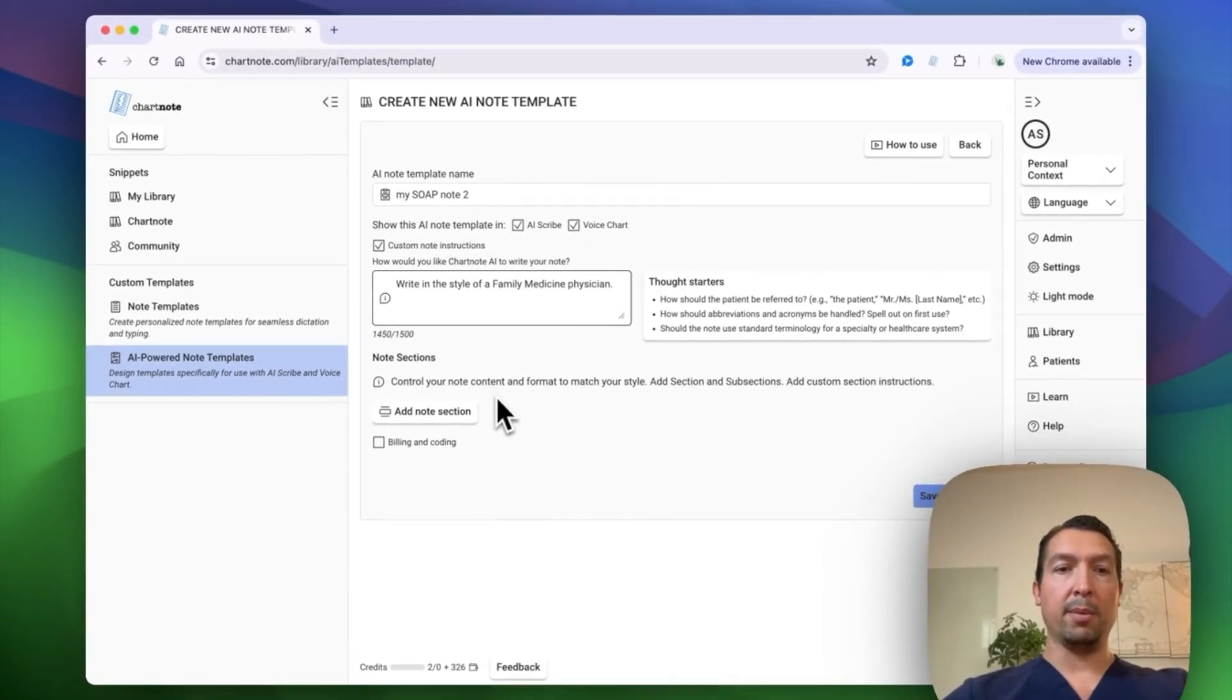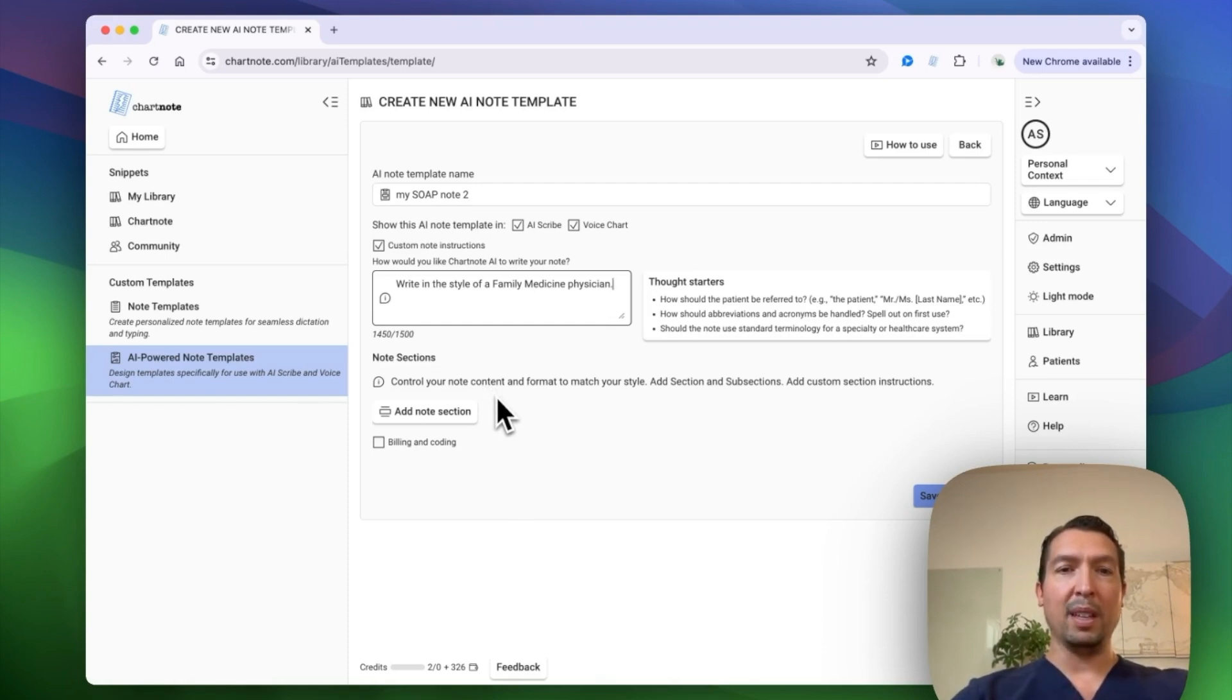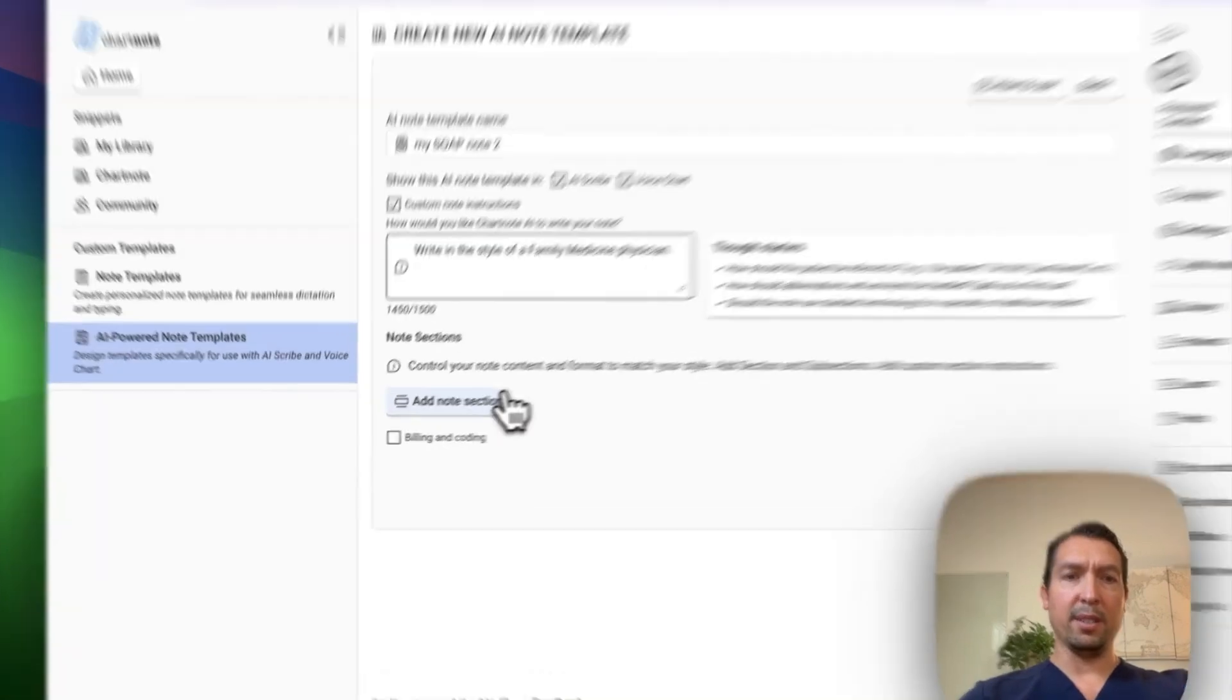Now I'm going to add some sections. I'm going to add the regular soap with at the end, I'm going to add some patient instructions. So let's go ahead and add the sections.